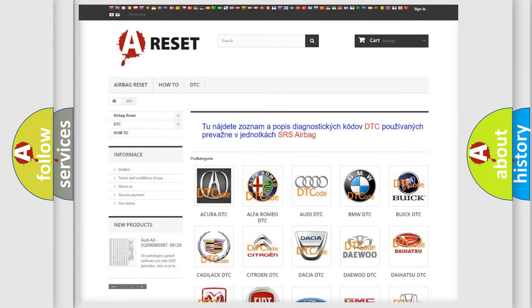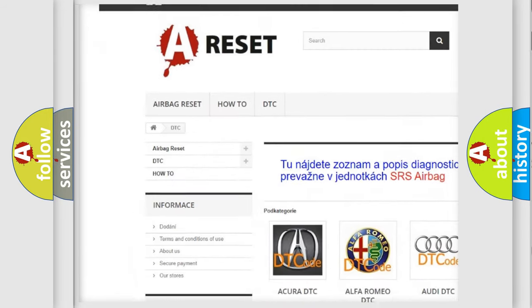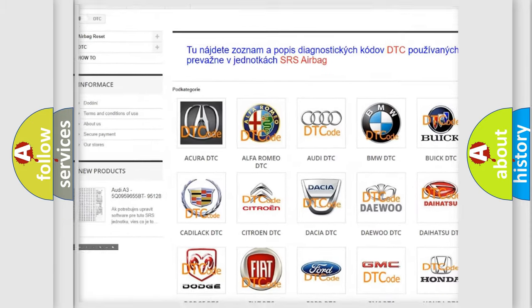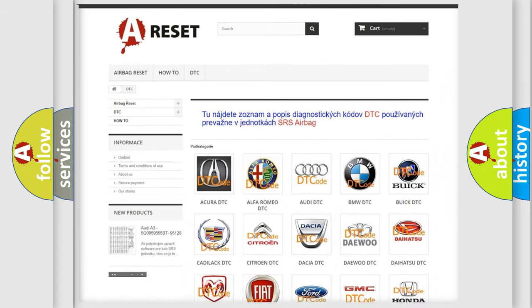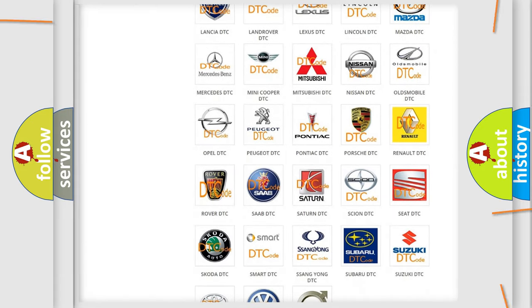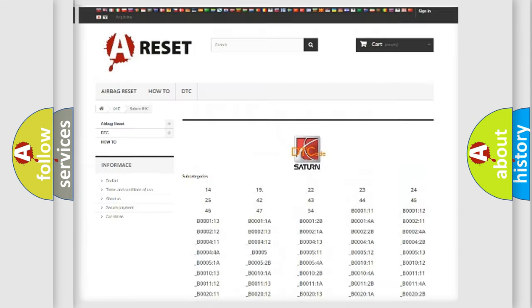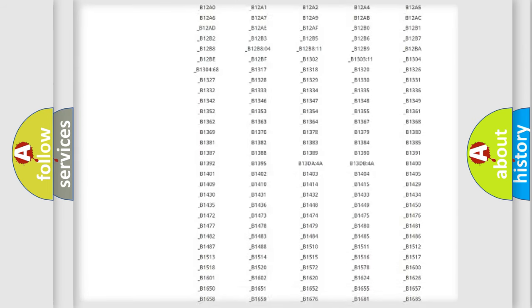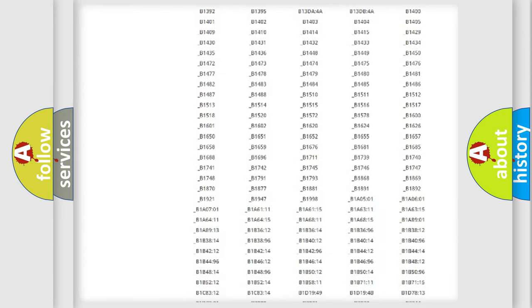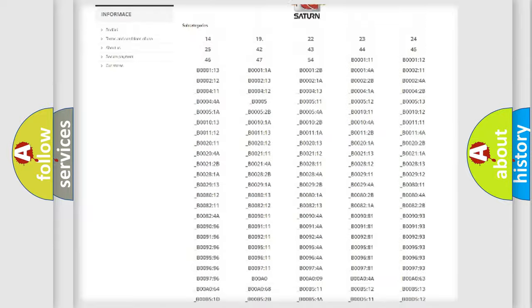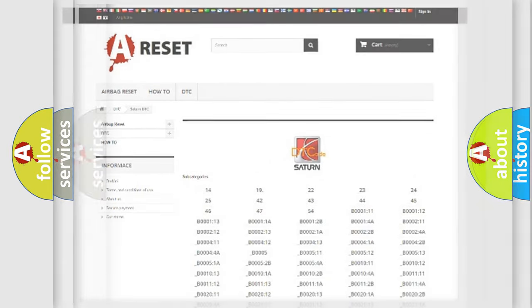Our website airbagreset.sk produces useful videos for you. You do not have to go through the OBD-2 protocol anymore to know how to troubleshoot any car breakdown. You will find all the diagnostic codes that can be diagnosed in Saturn vehicles.